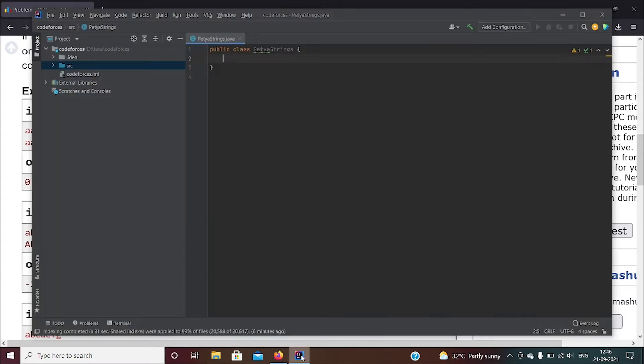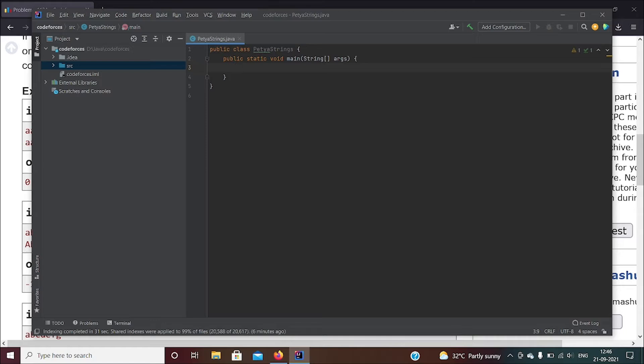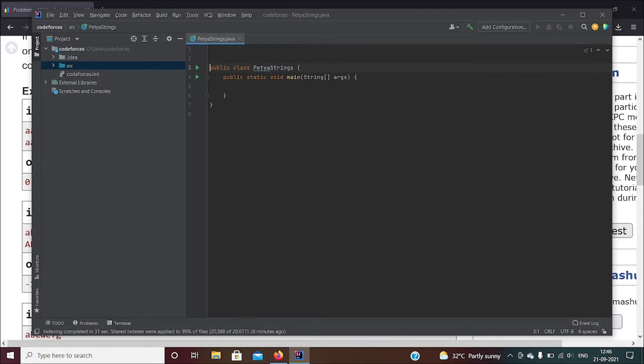So I'll be using integer, and this one doesn't really need a lot, so I'll just write everything in the main function. To get input I'll be using BufferedReader, so let's go ahead and import java.io.